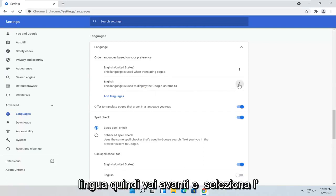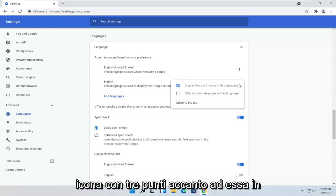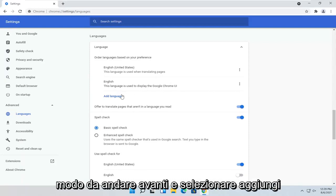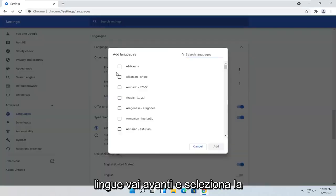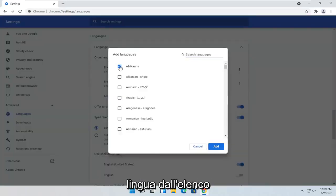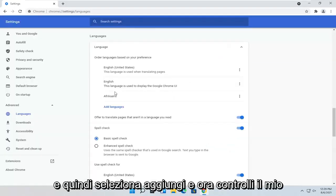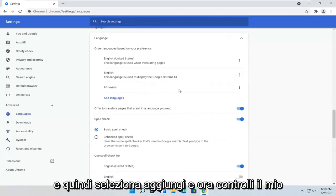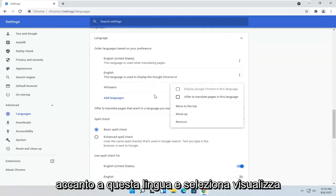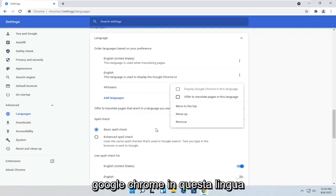So go ahead and select the three-dotted icon next to it. So you would go ahead and select Add Languages. Go ahead and select the language from the list and then select Add. And now you checkmark next to this language and select Display Google Chrome in this language.